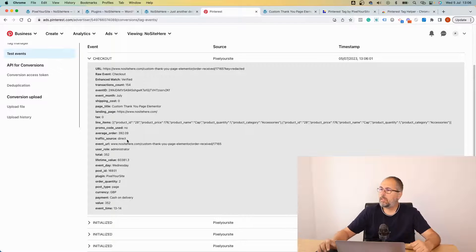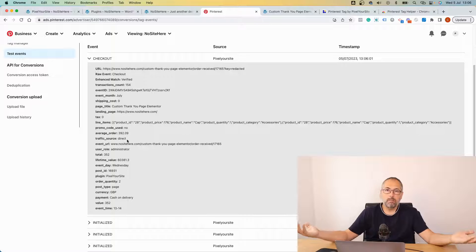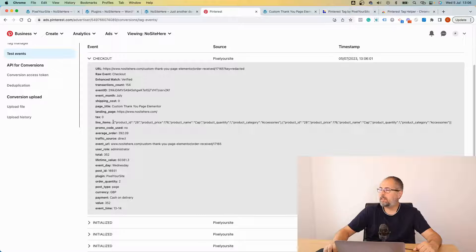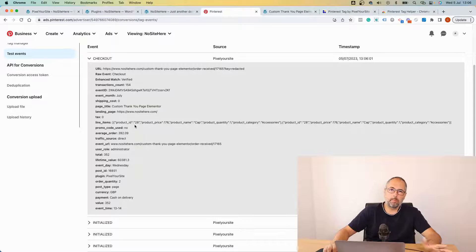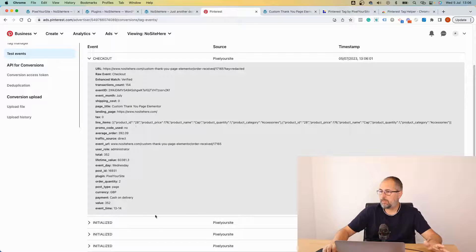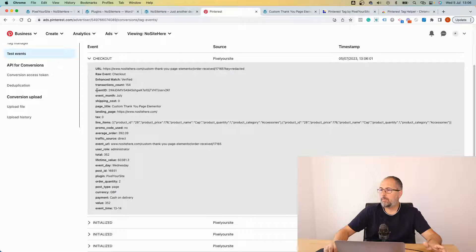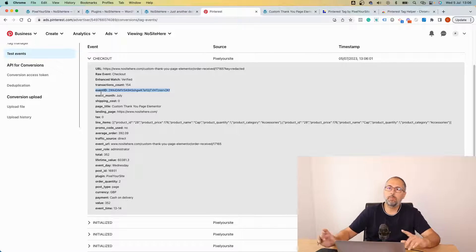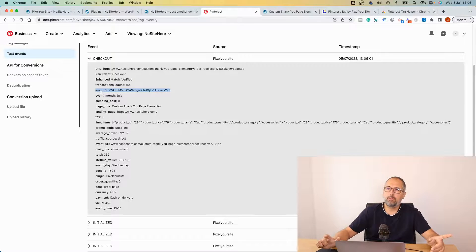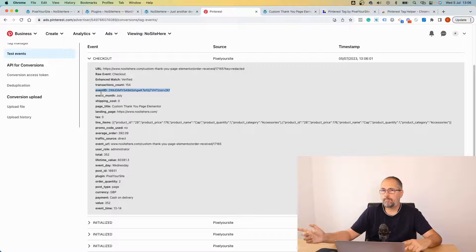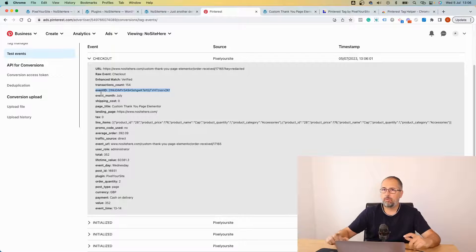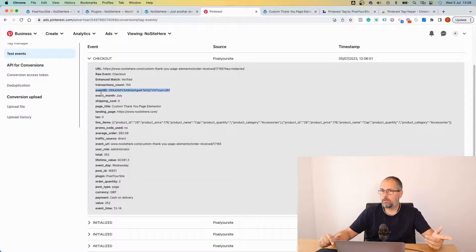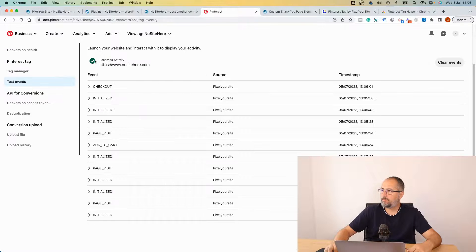Add to cart. This is a checkout event. Checkout event is equal to the purchase event from Meta, for example. Pinterest calls it checkout instead of purchase but it does the same thing. It tracks transactions. We fire automatically this event for WooCommerce orders. As you can see, it has a lot of parameters and each event has this parameter event ID.